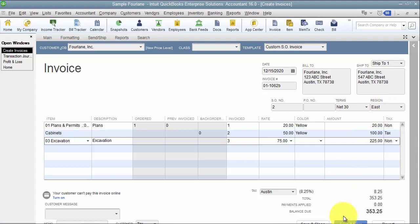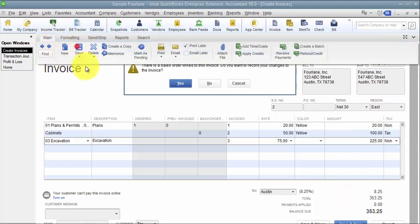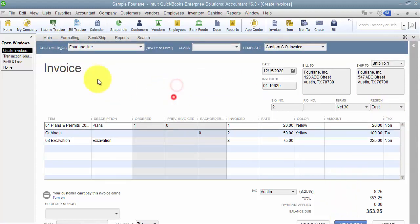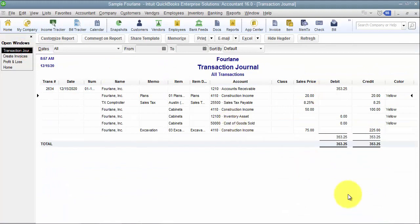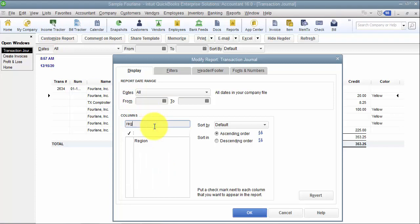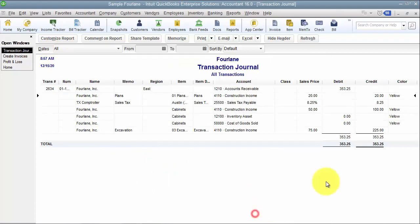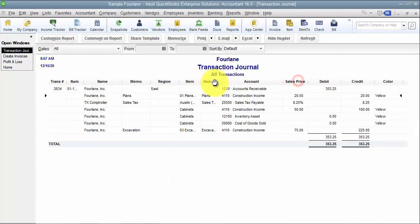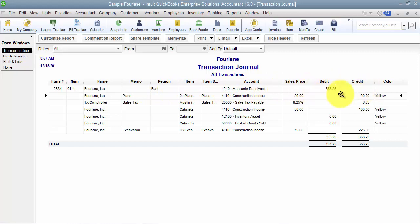But it will pick up the region on the header side. Now if I look at my transaction journal, this line for excavation does not have a color associated with it. If I add the column for region, you'll notice region only shows up in the header area — the accounts receivable area.